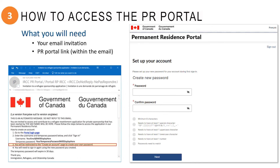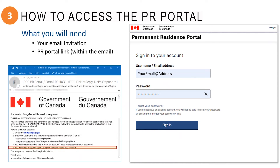Next, you will be prompted to create a new password. Once the password is entered and confirmed, click on Next. You will now need to sign in with your new password.